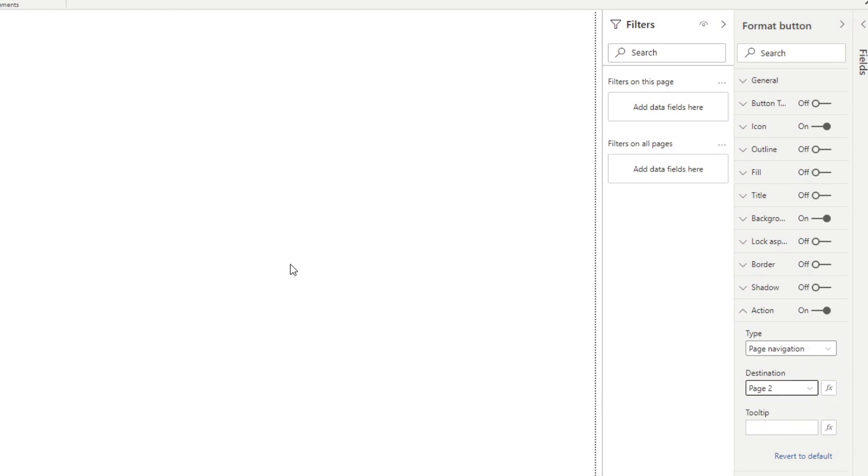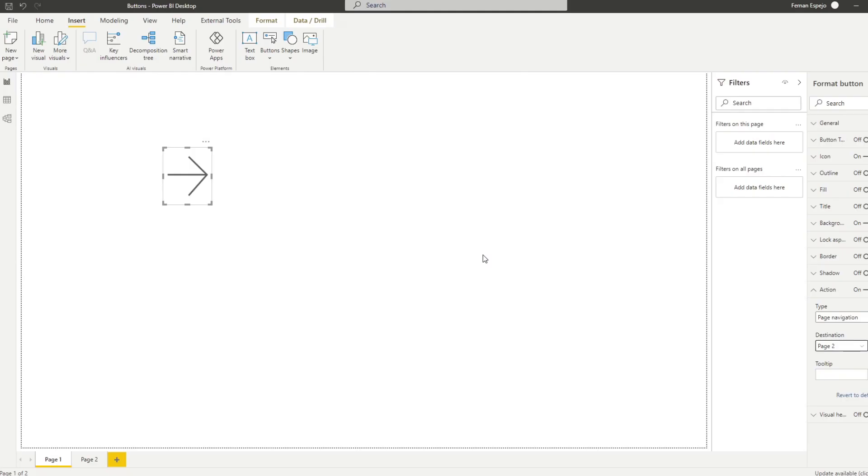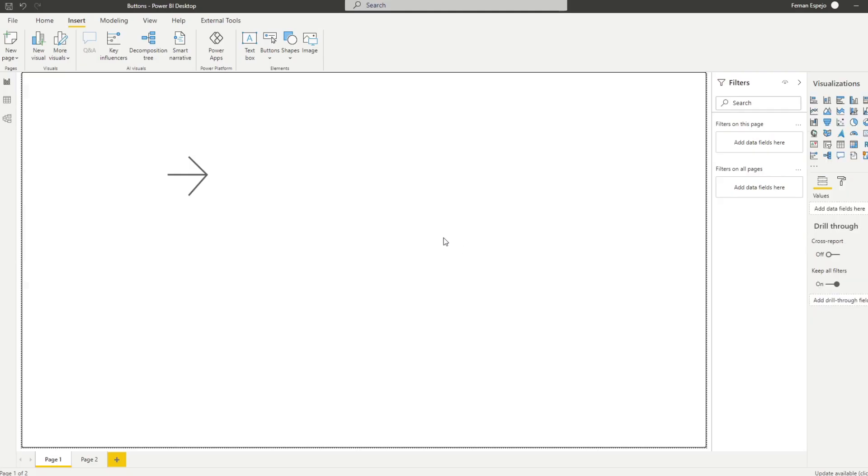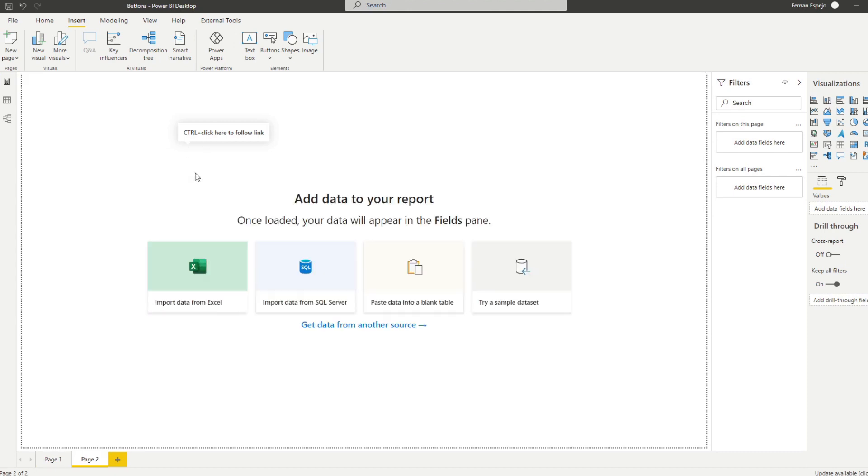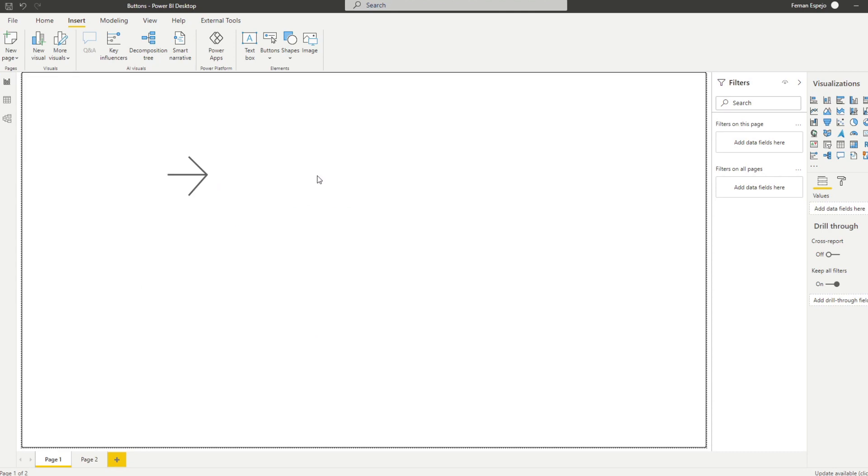So from your Power BI report on the desktop to simulate a click in a button you need to hold control and click. So hold control and then click. So you see it takes us to page 2 without having to click on the page button at the bottom. So that's a typical use case of having buttons is to use it as a means to navigate between the different pages of your reports.